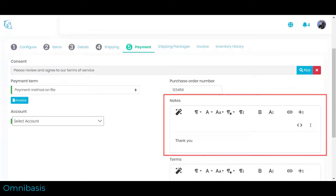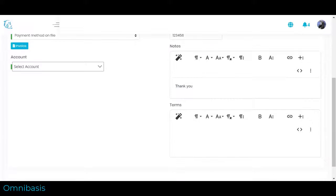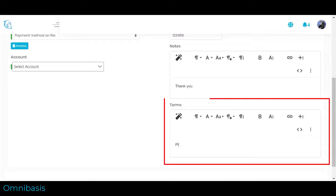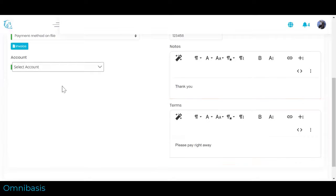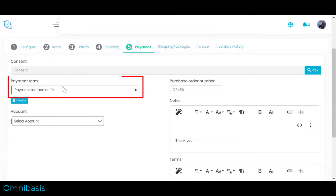Three, Customize customer notes on the order. You can choose from a predefined template. Four, Customer order terms. You can choose from a predefined template. Five, Select payment terms.